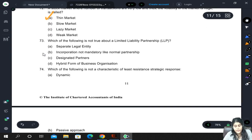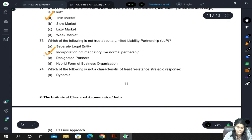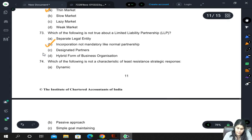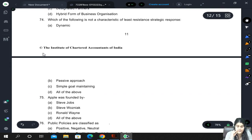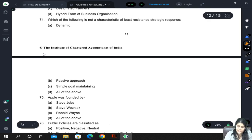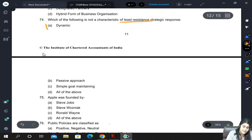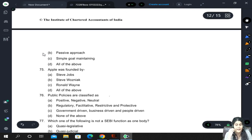Which of the following is not true about LLP? Incorporation is not mandatory like in normal partnership — that is false; incorporation is mandatory for an LLP. Regarding least resistance strategic response, which characteristic does not apply? It cannot be dynamic — a least resistance response is passive in nature with a simple goal. It cannot be dynamic.